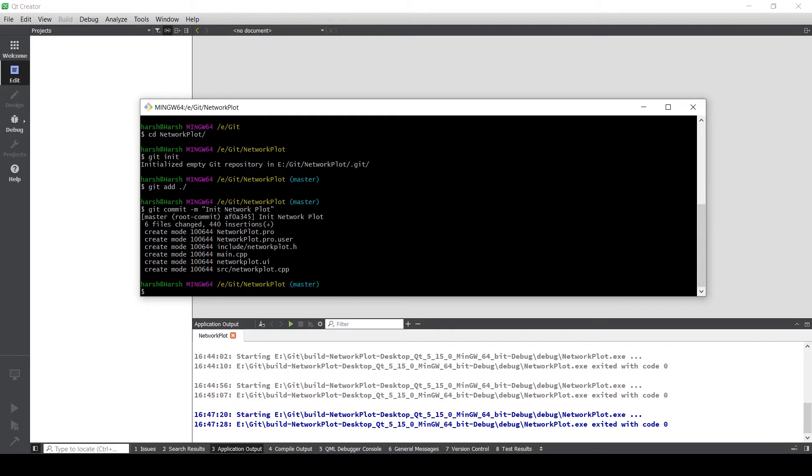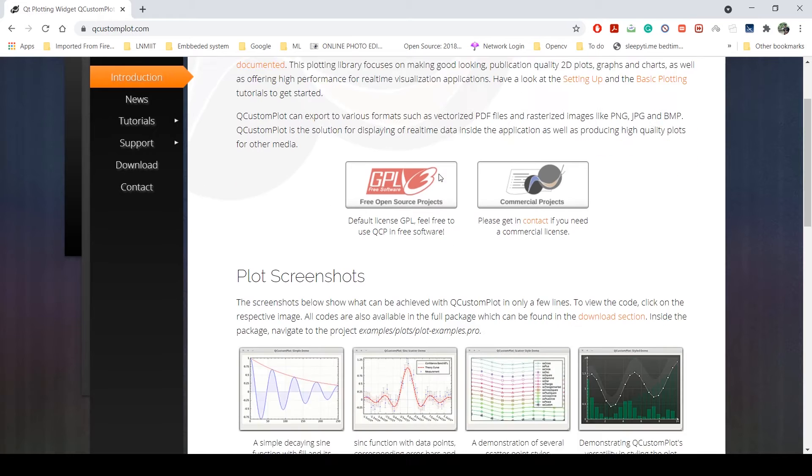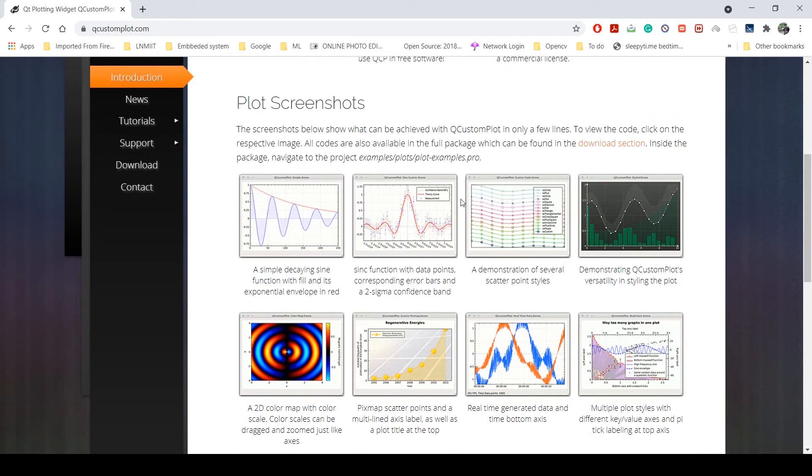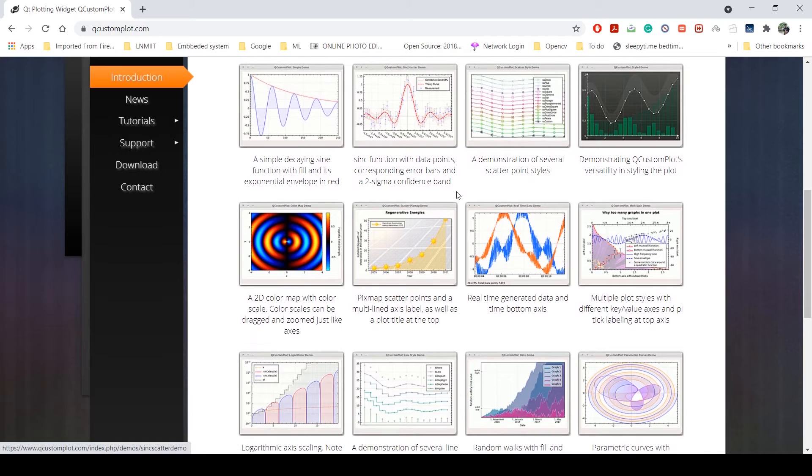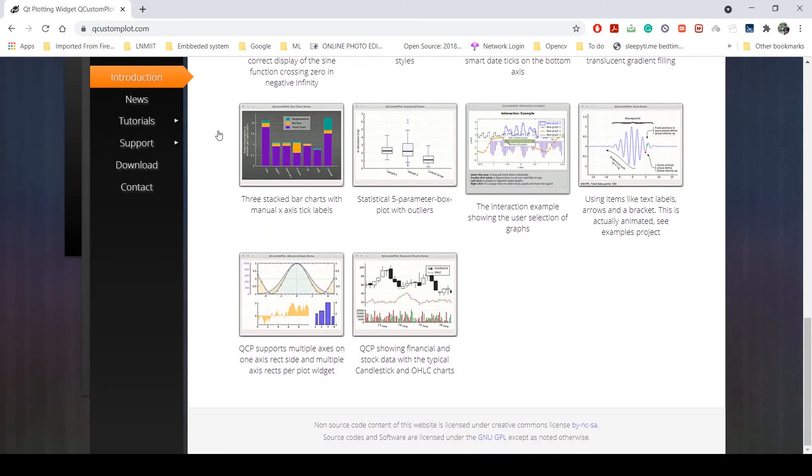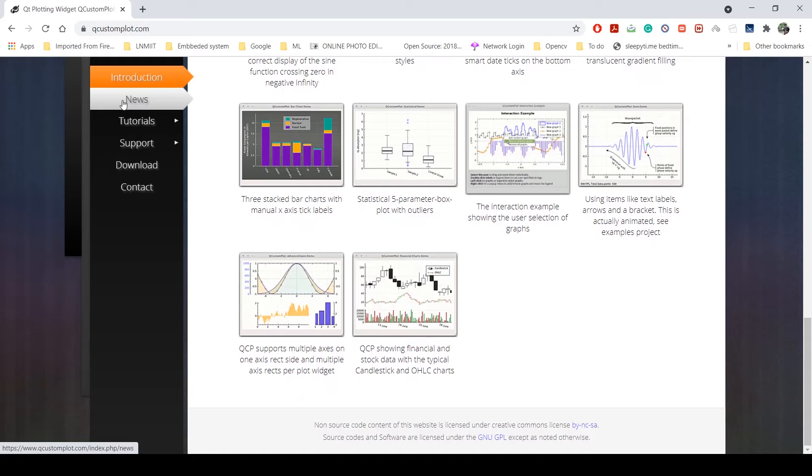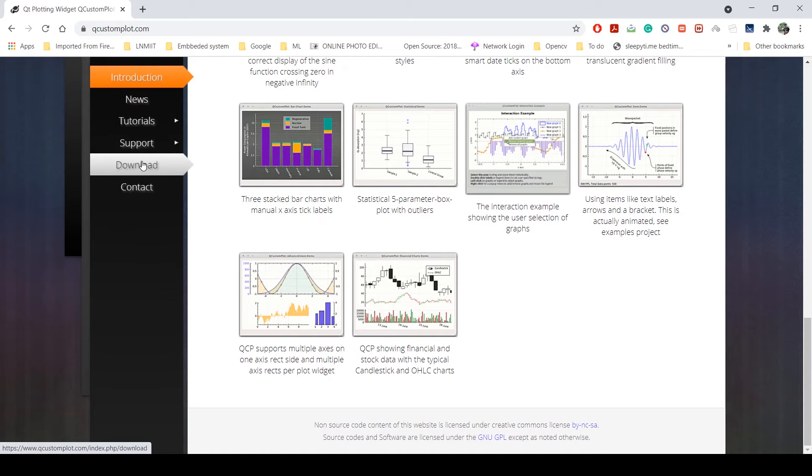Once that is done, head to Q custom plot. This is a great library which will help us plot all the different types of functions and graphs that you can think of. It's fairly very simple to use. Go to download.